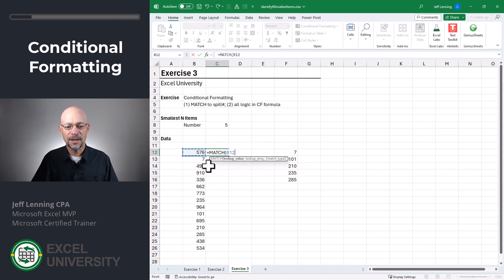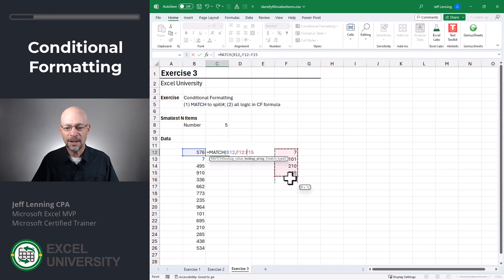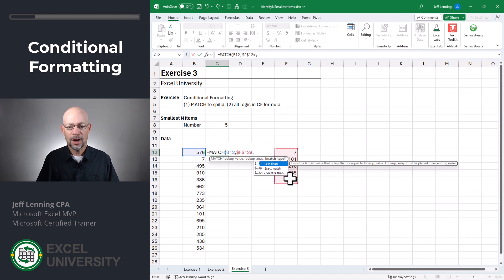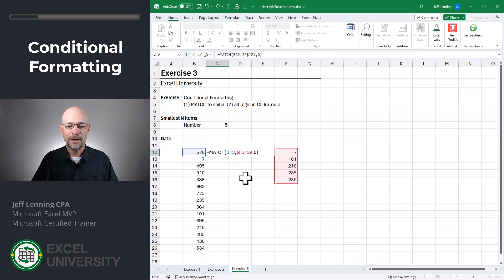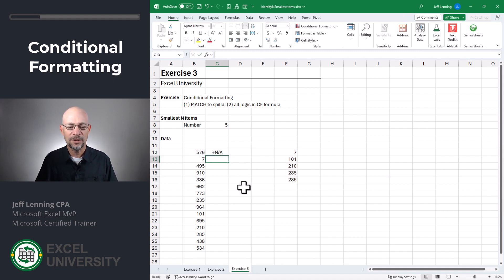So basically, what we want to say is, is this comma, found in here, comma, and zero for exact match. And I used absolute references here so that when I fill the formula down, it's not going to update enter.